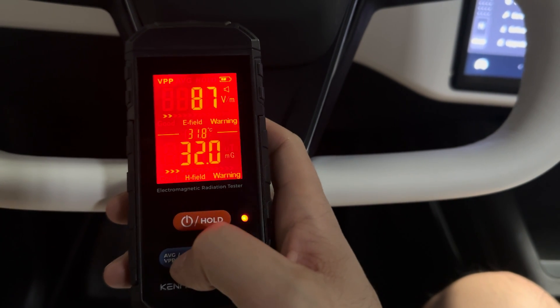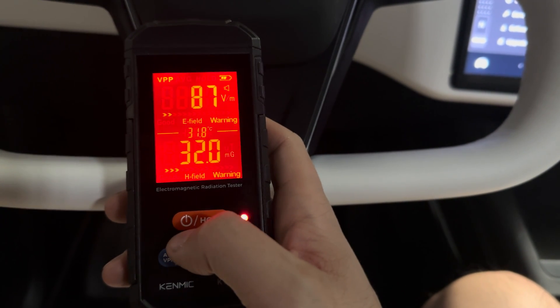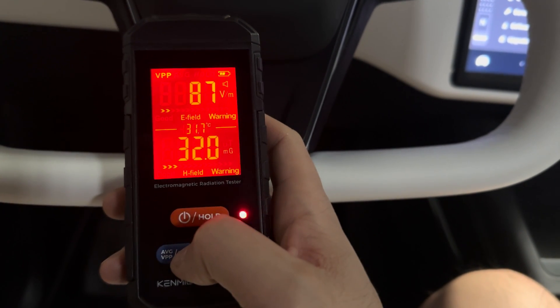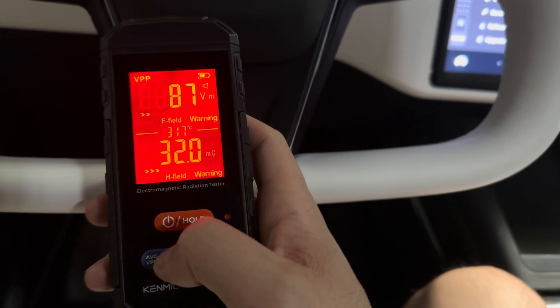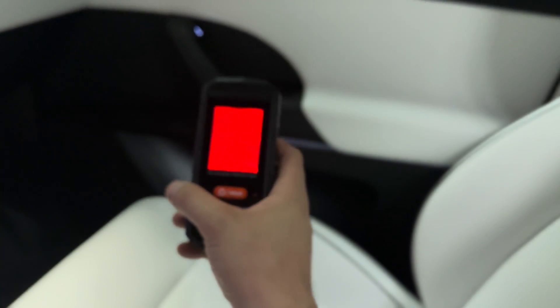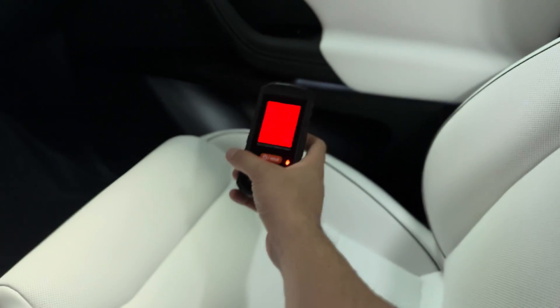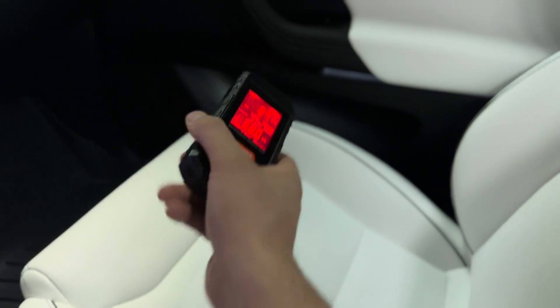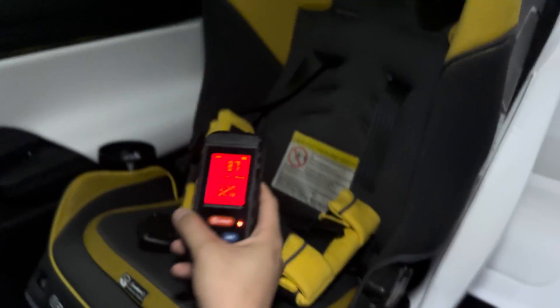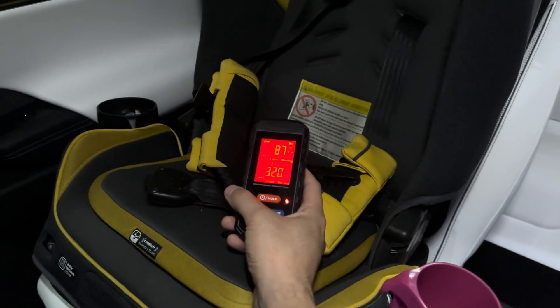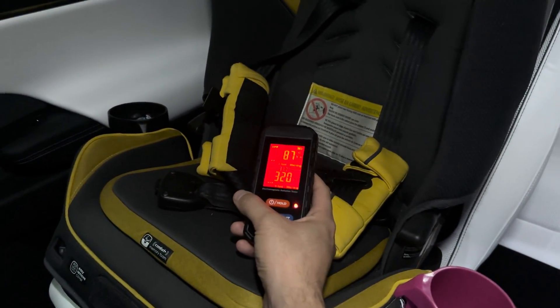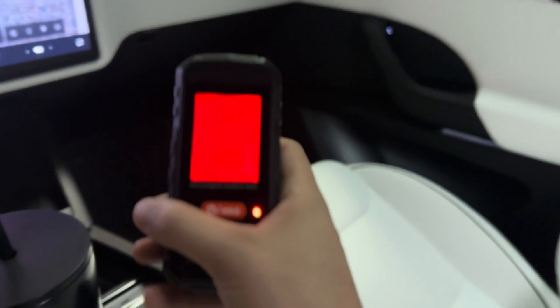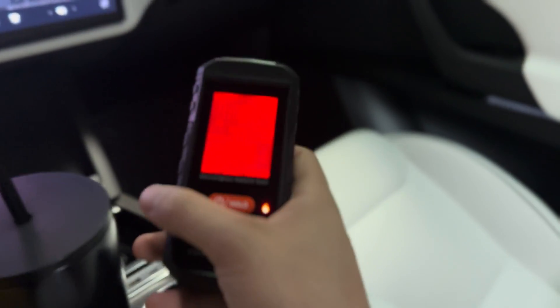All right, so sitting in the driver's seat, it's still showing about 32. How about the front? Yep, still same. Back here where the child seat, still emitting the same. So it is a constant emission.